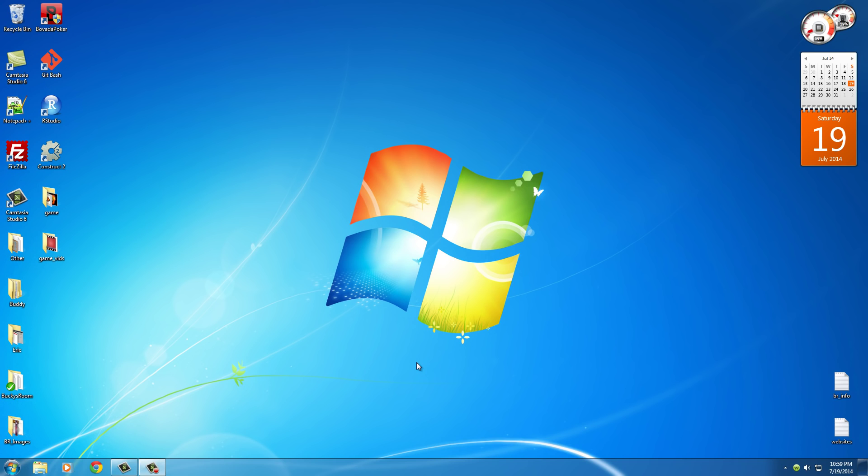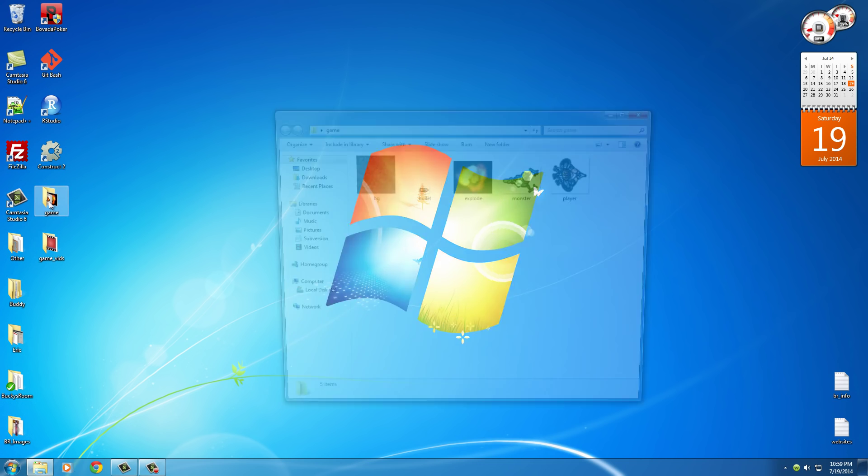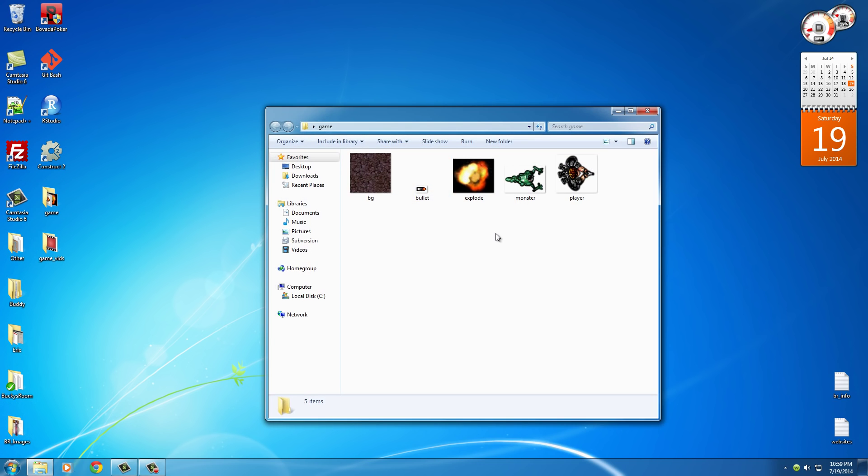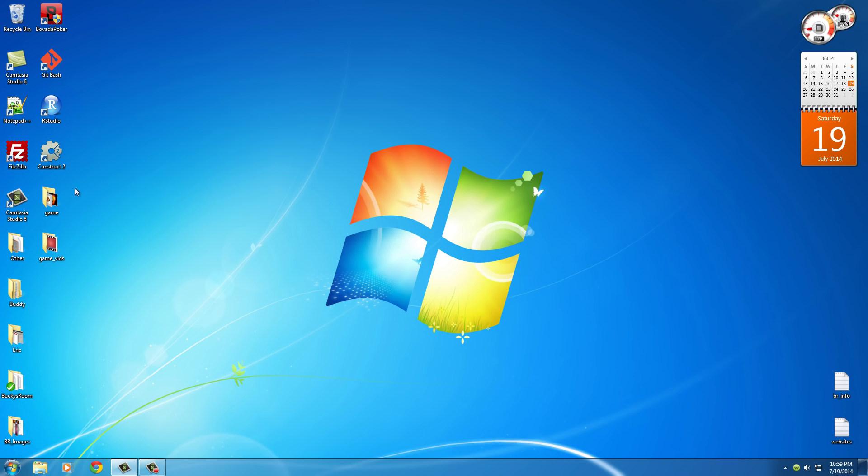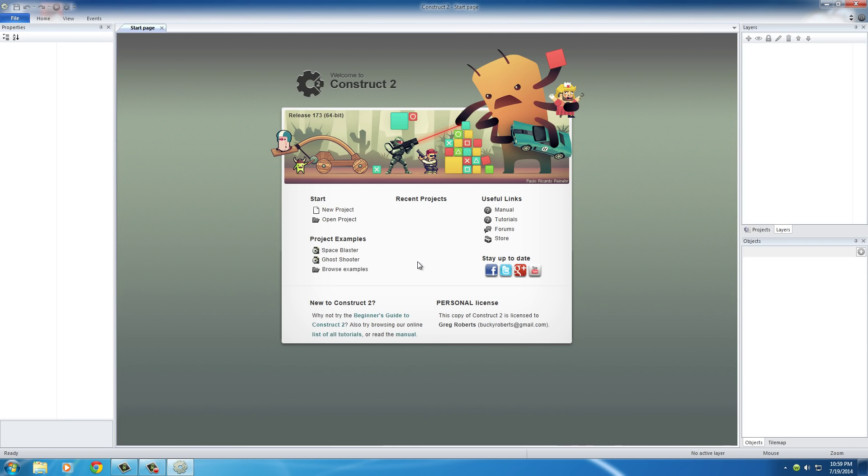Alright guys, welcome to your second tutorial in Construct 2. Now that you've got all those images downloaded and the software is installed and ready to go, we can go ahead and double-click this little icon to boot up the software.